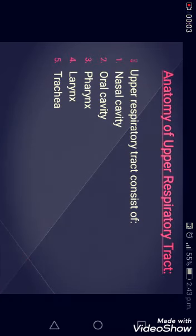We are going to discuss the anatomy of the upper respiratory tract. Upper respiratory tract organs provide a route for air to move between the outside atmosphere and the lungs. They also clean, humidify, and warm the incoming air. However, no gas exchange occurs in these organs because this is only the pathway.